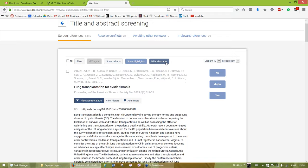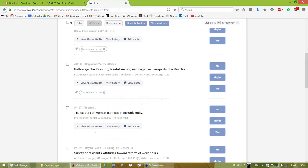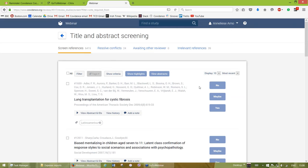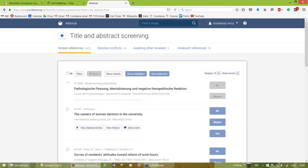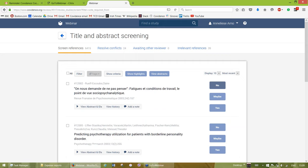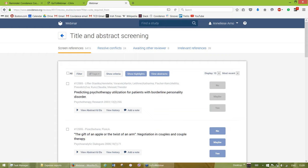We're now into title and abstract screening. We have three voting options at this stage. We get a lot of questions about the maybe versus yes vote — at this point, maybes and yes essentially function the same. What they're useful for is that if a reference comes back as a conflict, it can be helpful to know that one reviewer was uncertain, and it can also help you get through references more quickly. As you vote, it'll slide across and be taken off your list. All reviewers work off the same list, so as soon as something gets two votes it's taken off everybody's list.